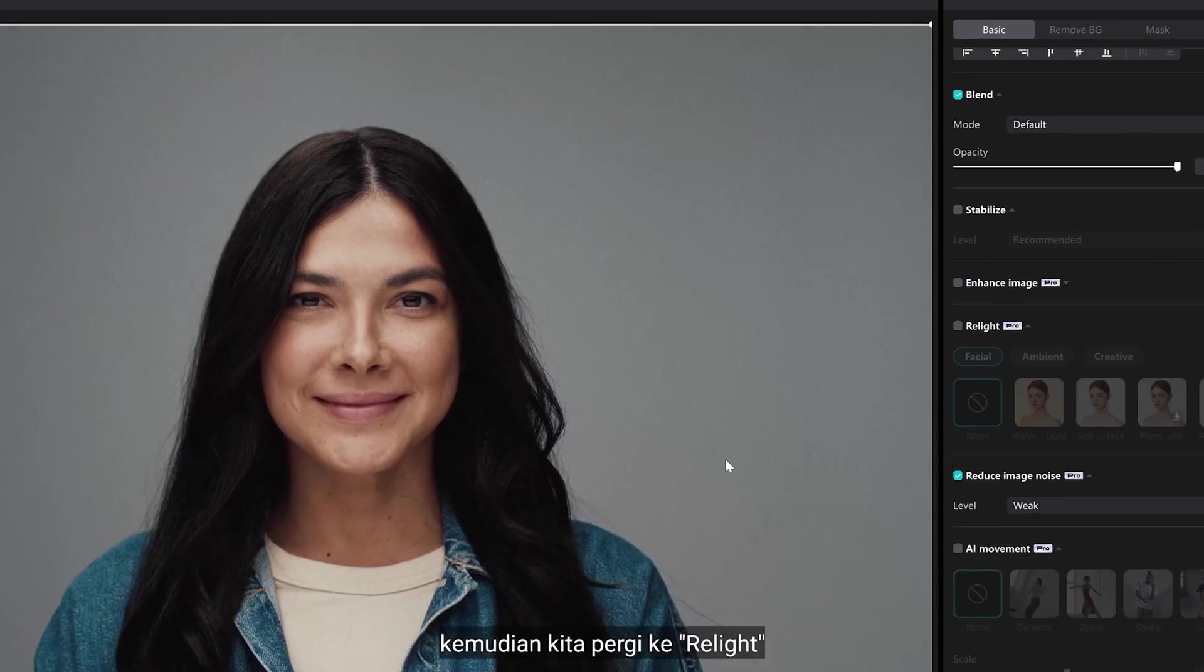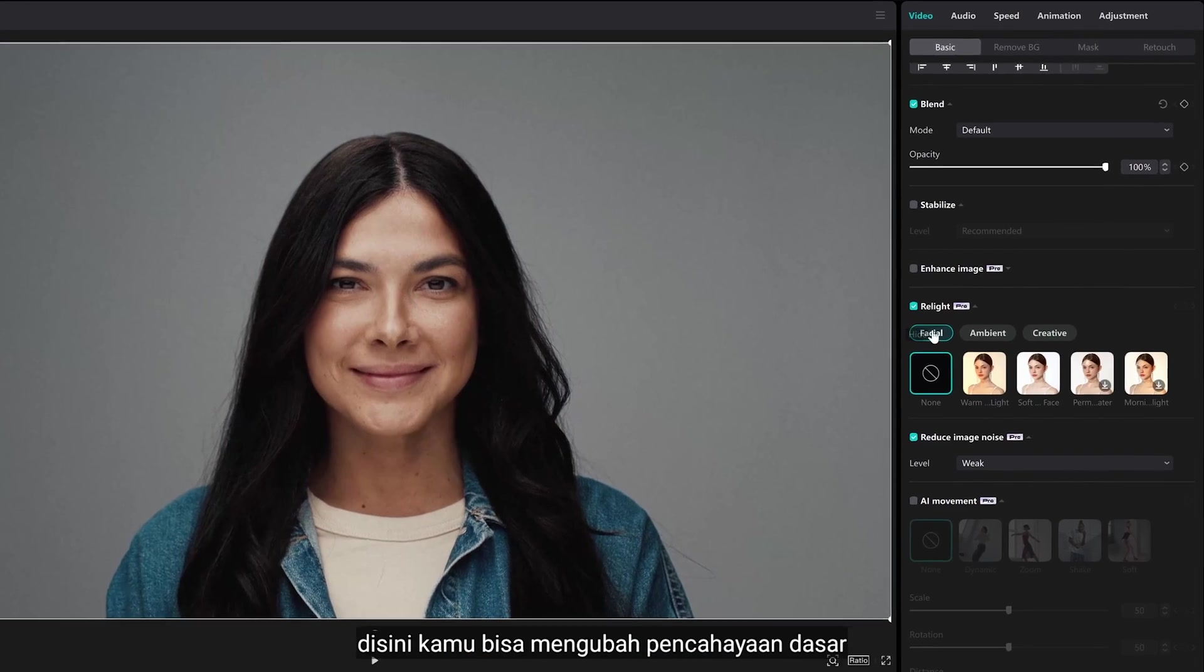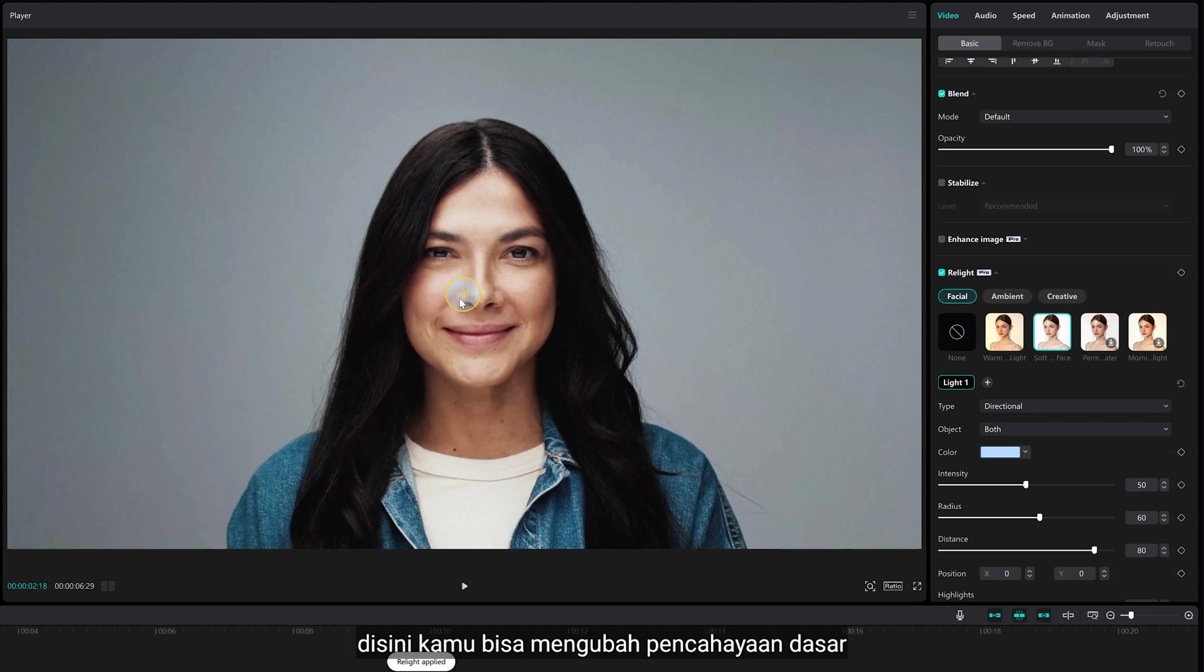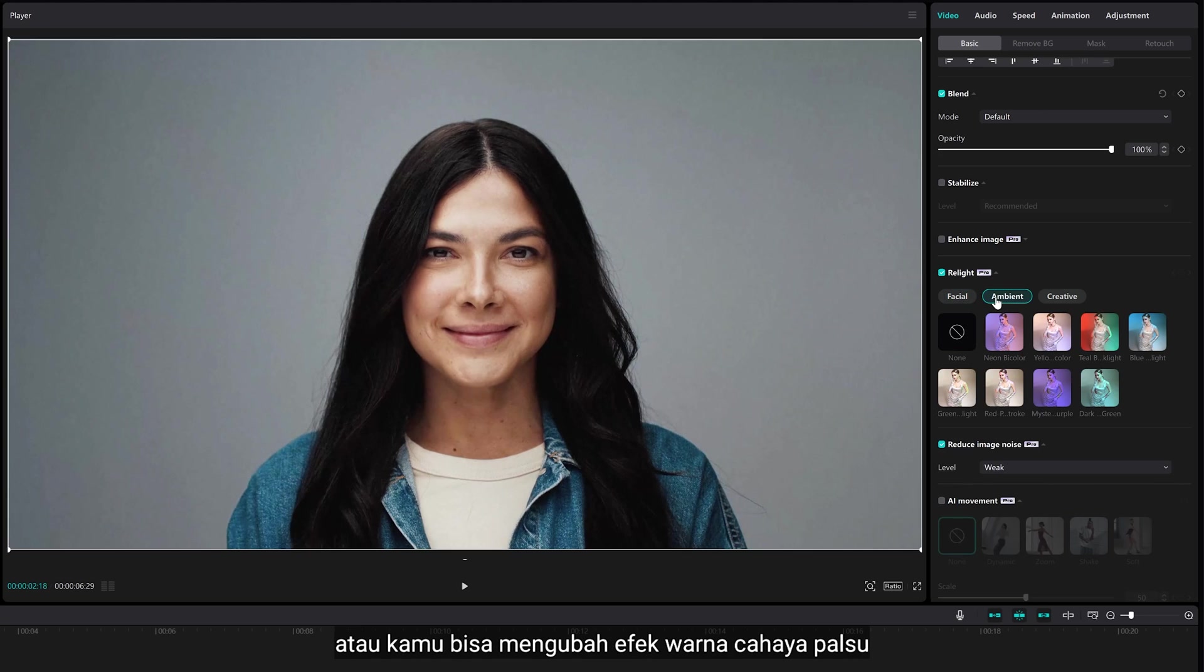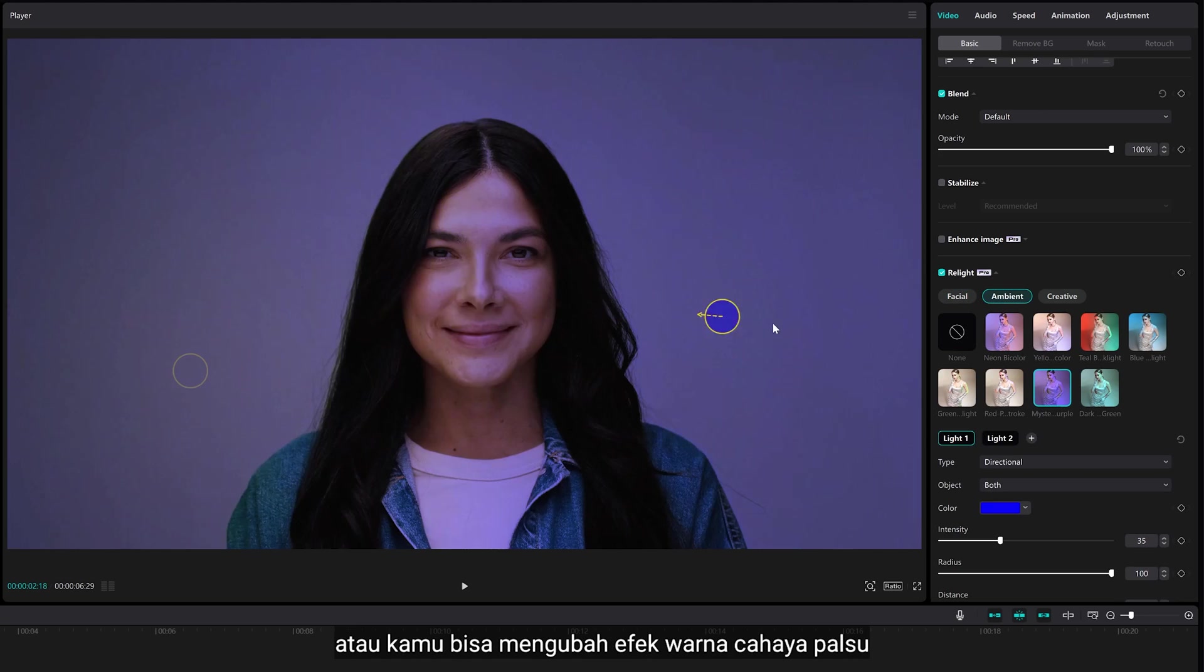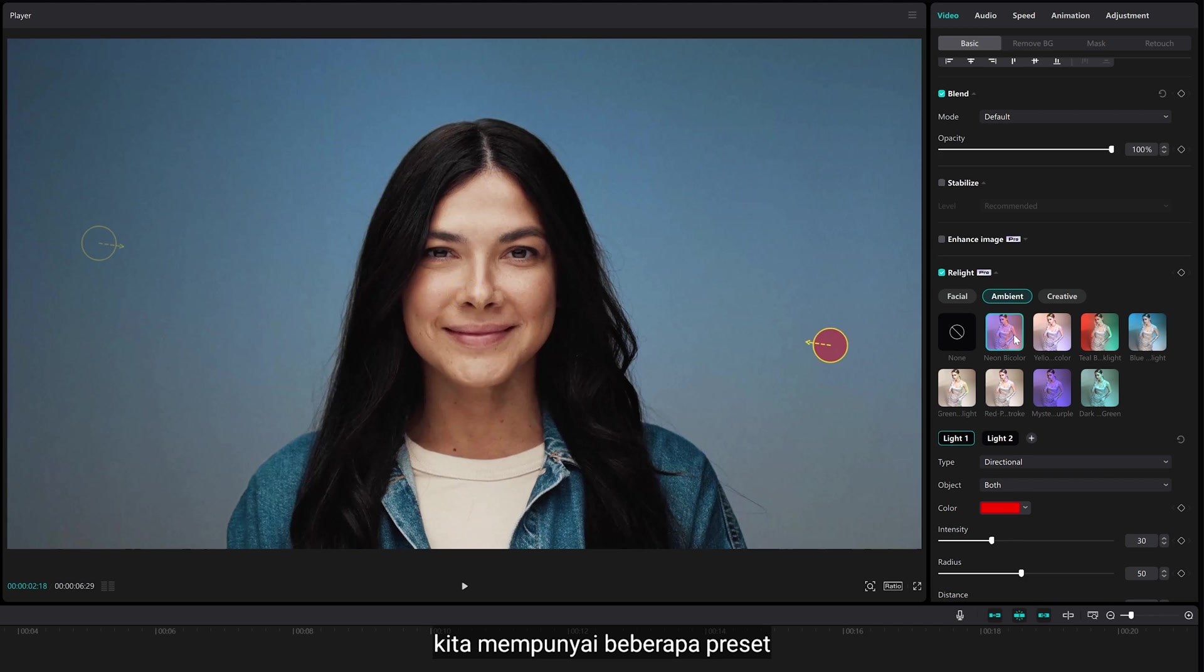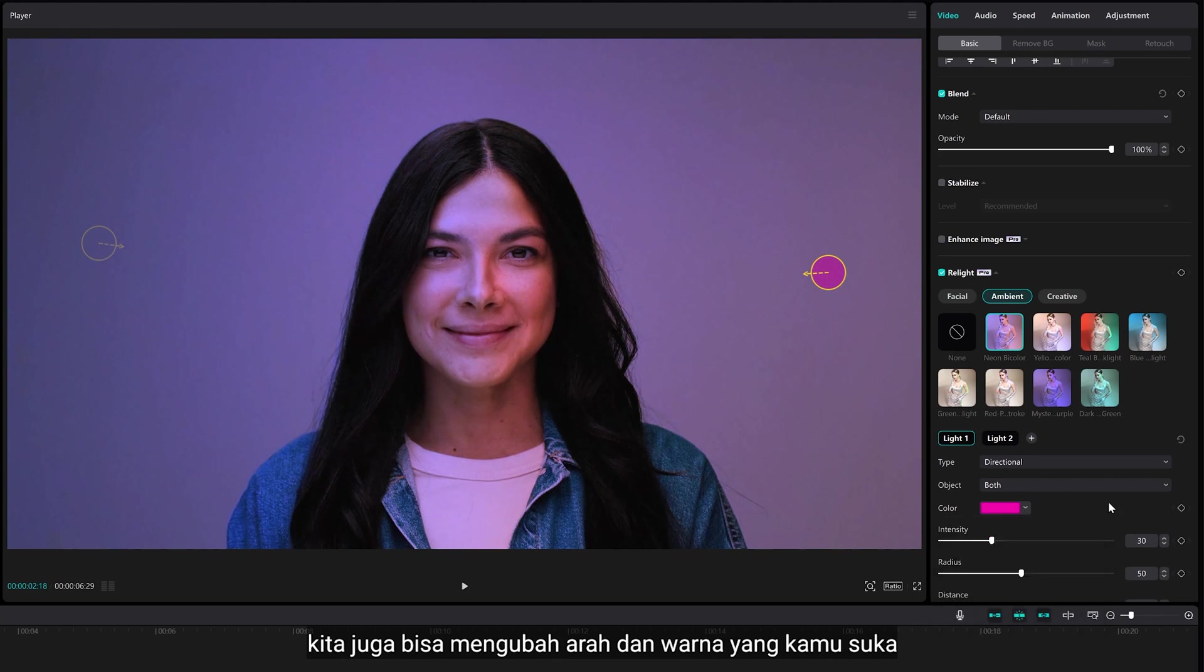Then, we are going to relight. Here, you can change the basic lighting. Or, you can add fake lighting color effect. We have some presets here. We can also change the direction and color as you like.